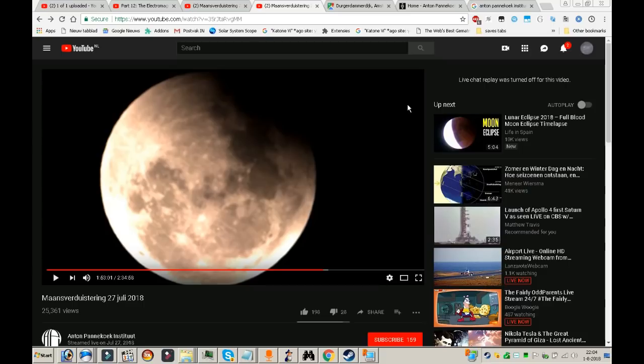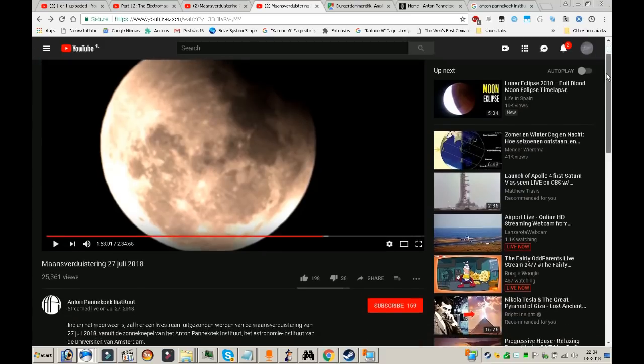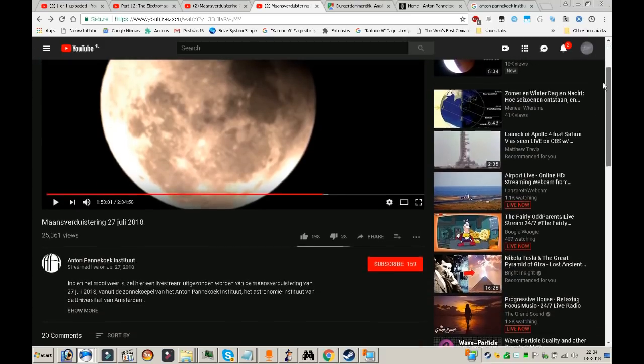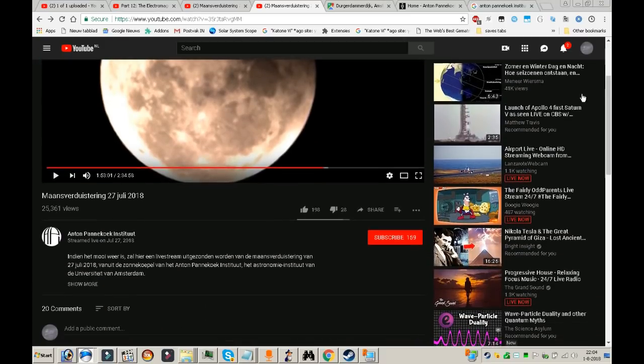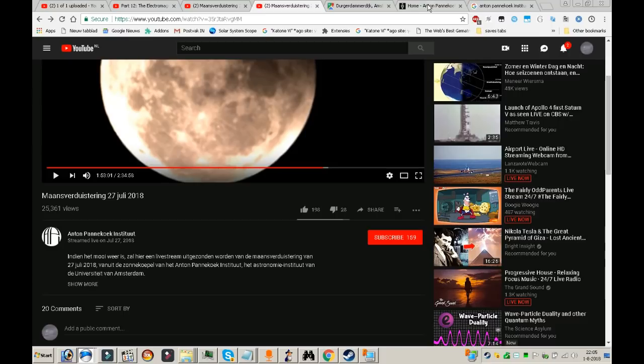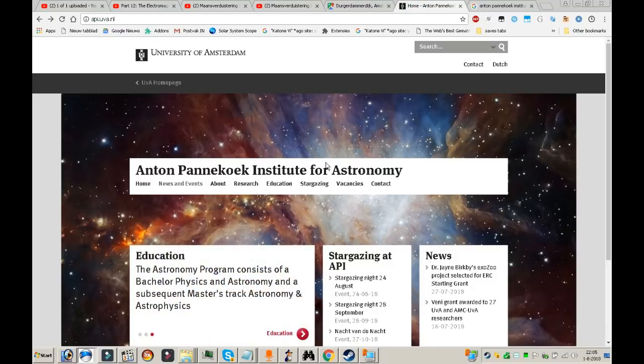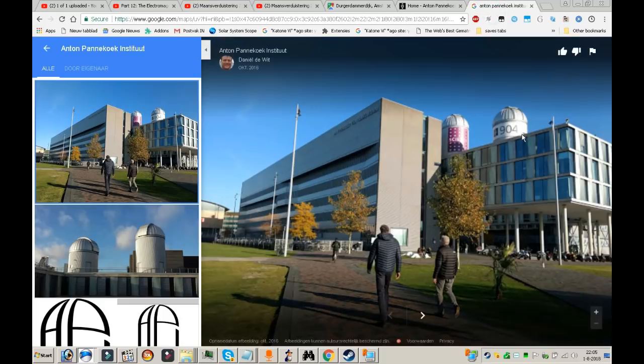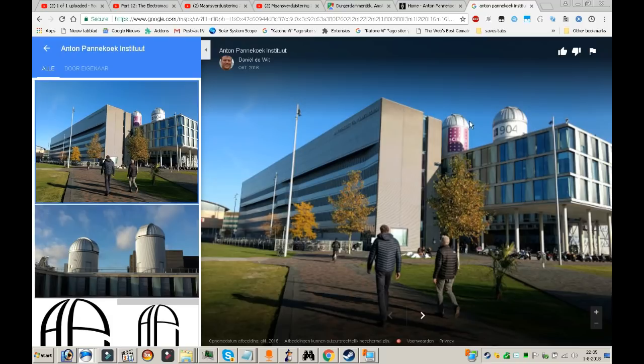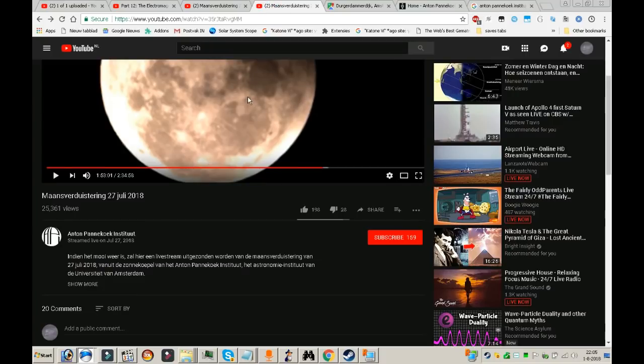I was looking for some lunar eclipse footage from my country Holland and I found some. This is from the Anton Pannekoek Institute for Astronomy, part of the University of Amsterdam. They have those huge telescopes on the roof and they filmed this moon eclipse and put it on live.